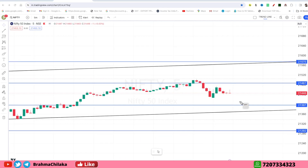Next, we have to talk about Nifty. Here, on the small-term offset trend lane, we have to talk about the strong support area.